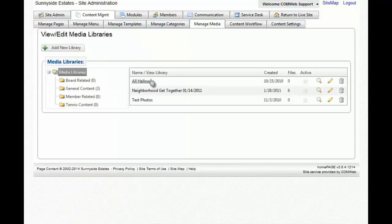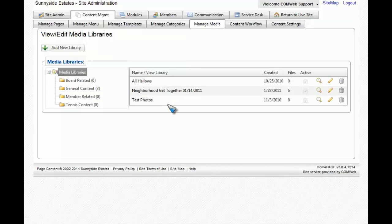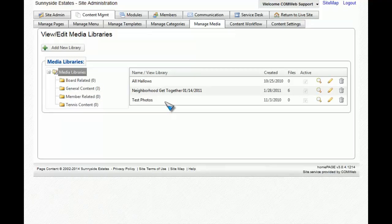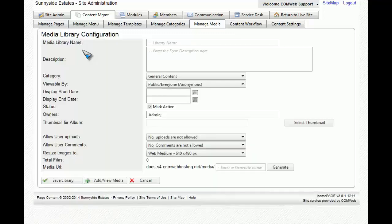As you can see, there are already some media libraries for this example, but today we're going to create a new media library. To do so, you'll go to the Add New Library button and click.